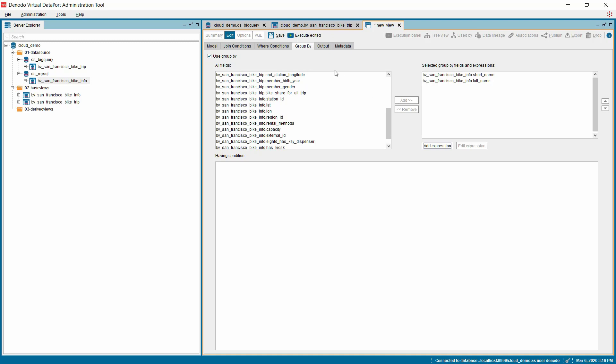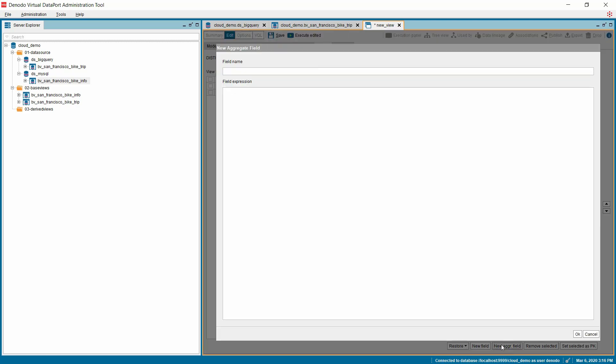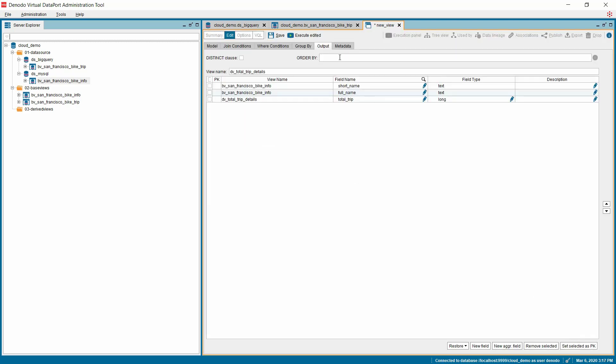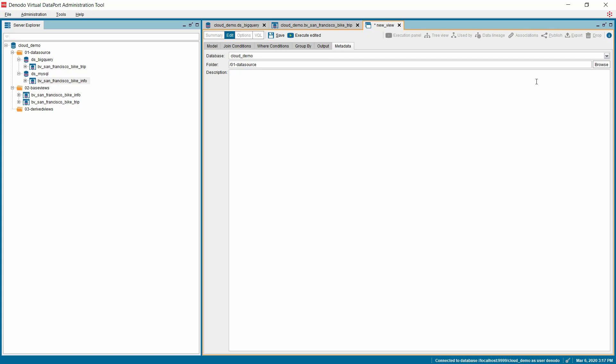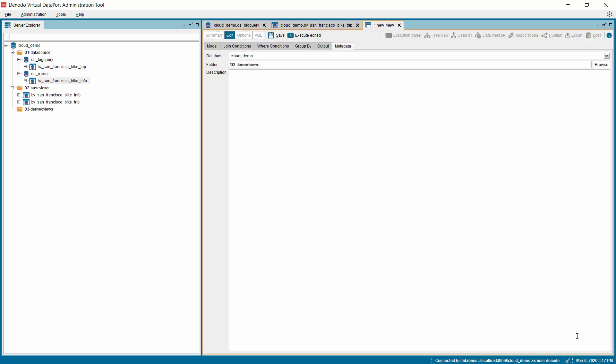Then navigate to the Output tab and specify a meaningful name for the integrated view. You can also add any new fields which you want to have it in the input. For example, using New Aggregation field option, I'm creating a new field in the Output tab to calculate the total trip per station. Finally, configure the Metadata option to choose the folder where you want to save this view and then click Save.